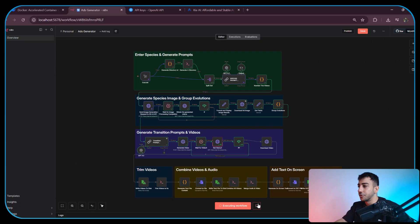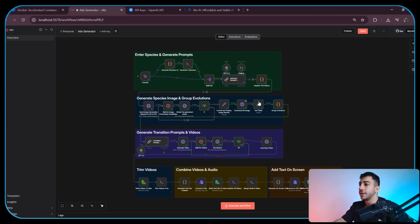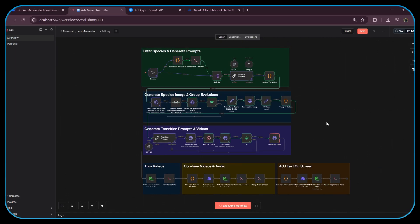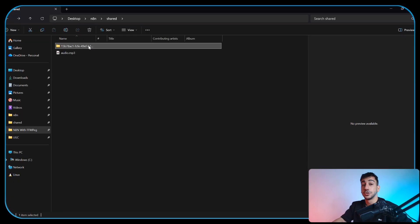It looks like I forgot to turn on the wait node, which caused it to spam the API requests. To fix that I'm going to stop the execution, pin whatever was already generated so it doesn't regenerate, and run it again so it continues from where it left off. Alright, the execution is complete — let's take a look at what it generated.